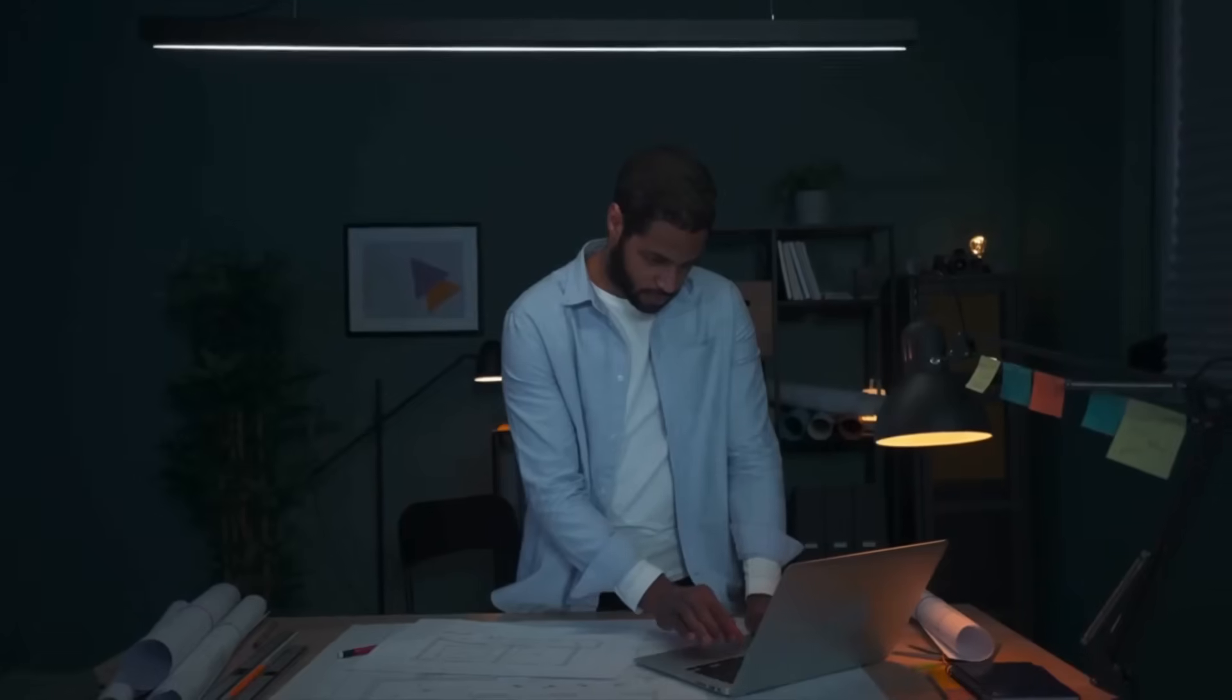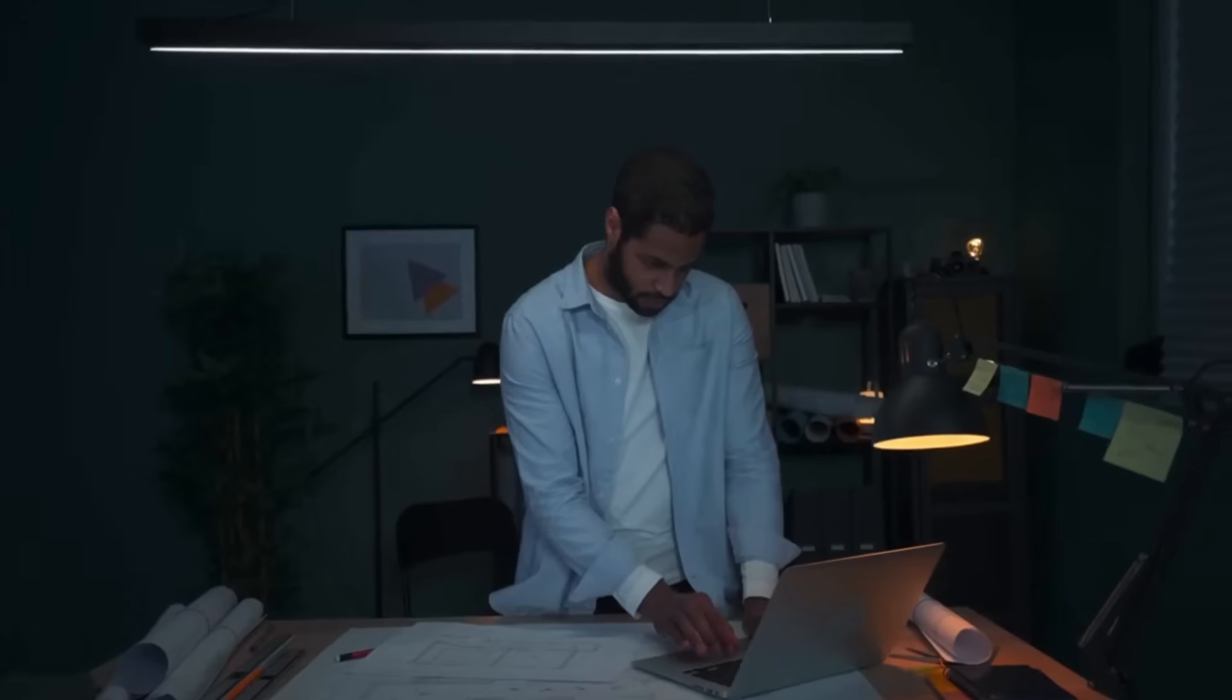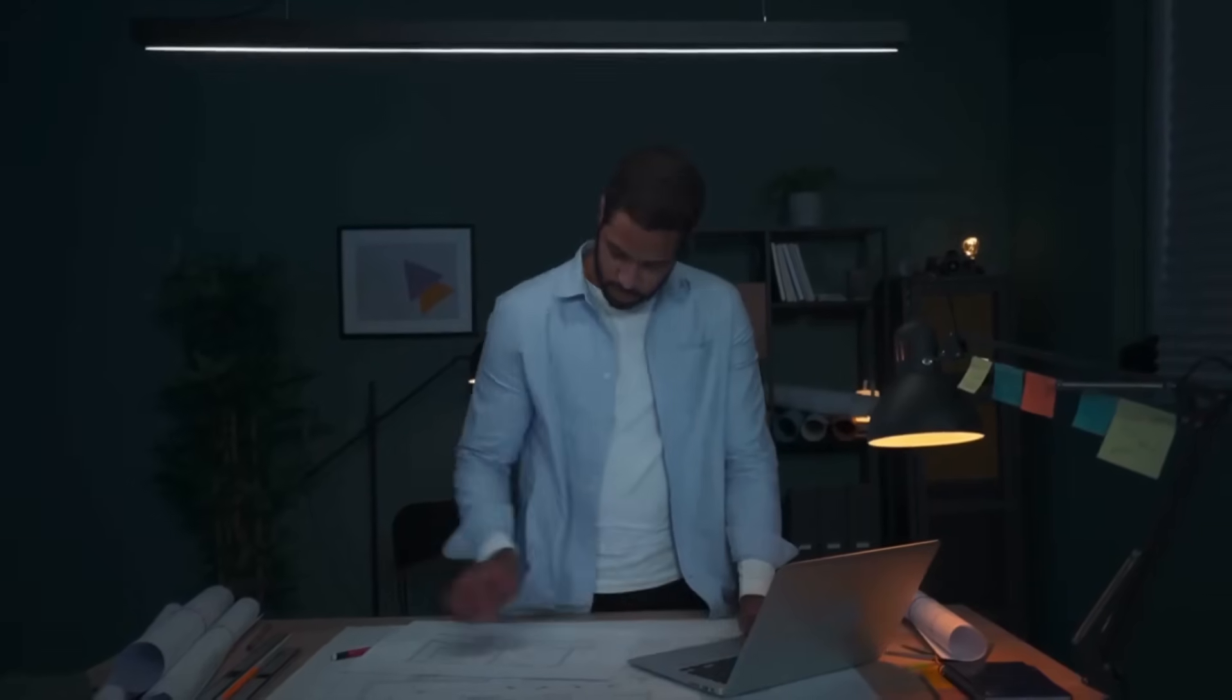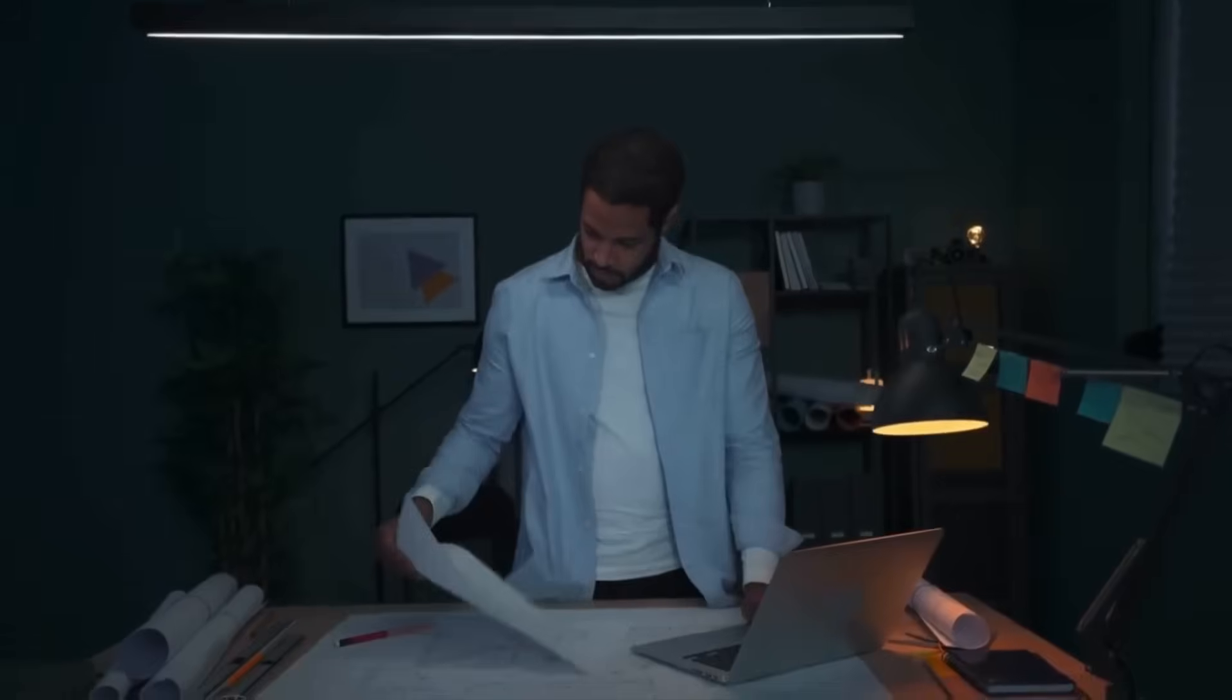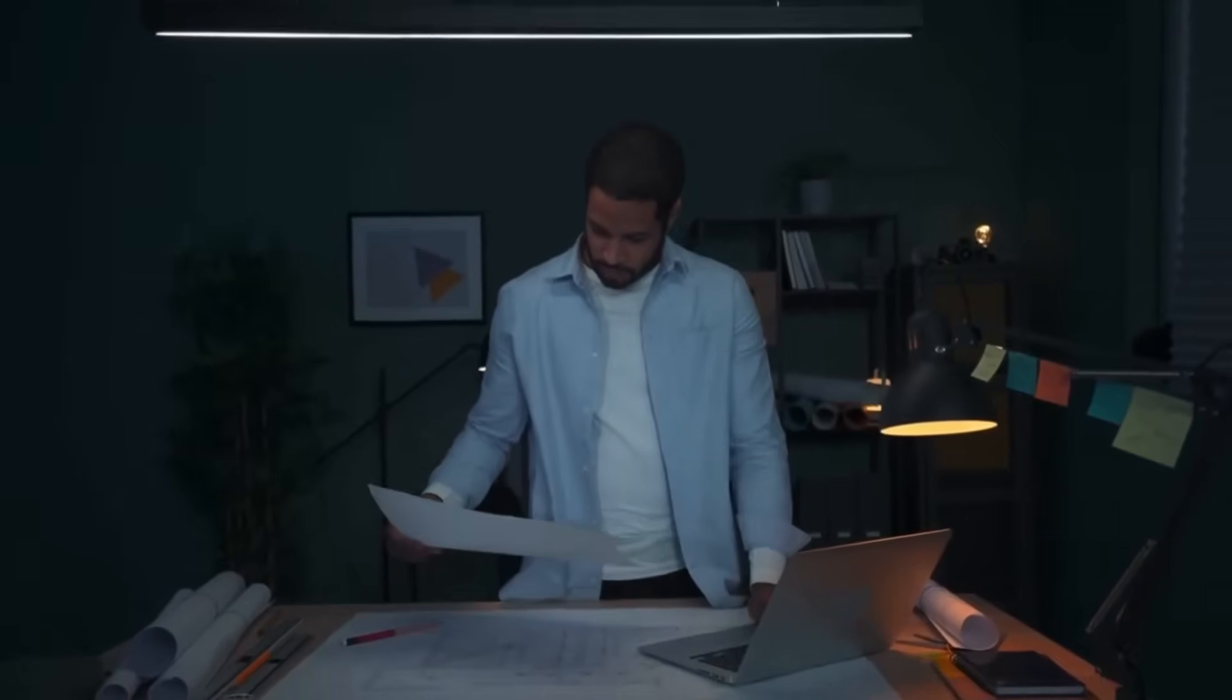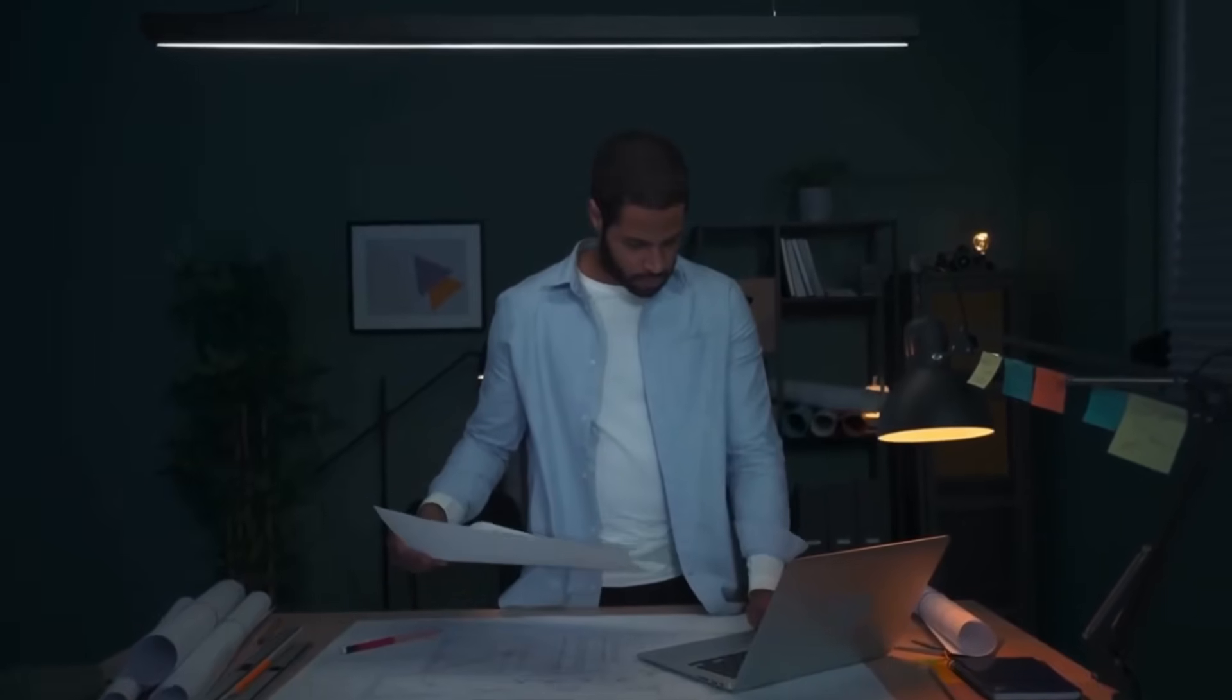Manually checking their website every day for price changes, new product launches, or stock updates would be a pain, right? With Decodo, you can automate that entire process.